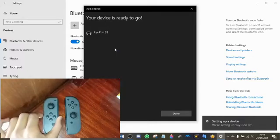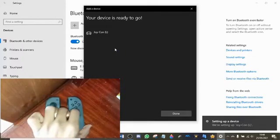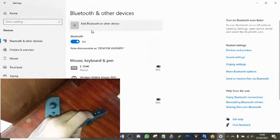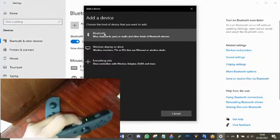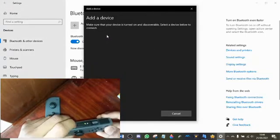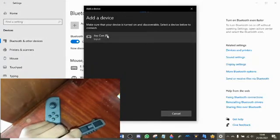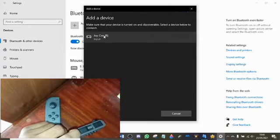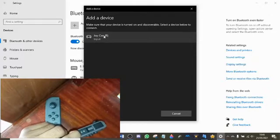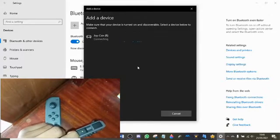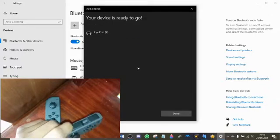Now let's just go ahead and connect the second Joy-Con, add Bluetooth, and then just go ahead and hold the button down and then select Joy-Con and we're good to go.